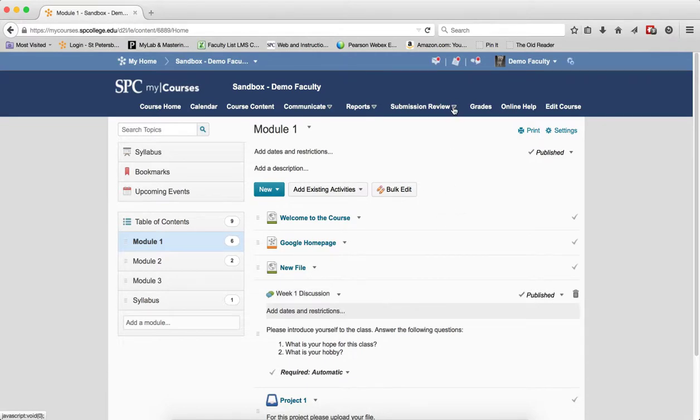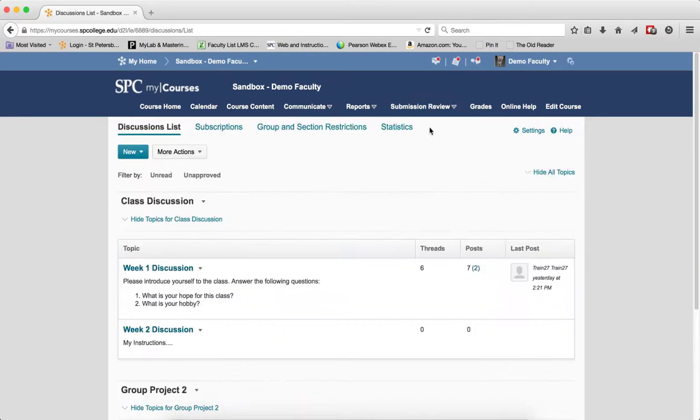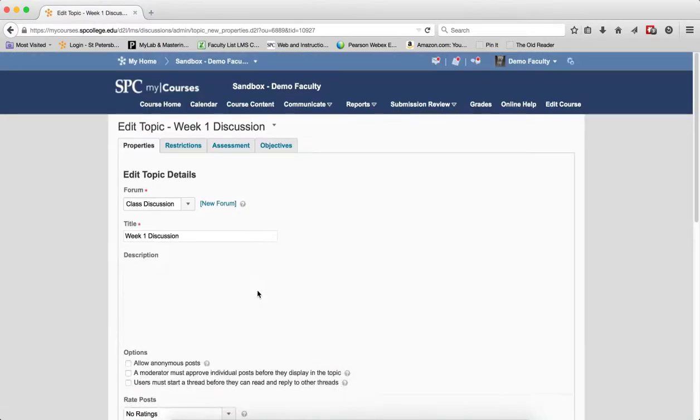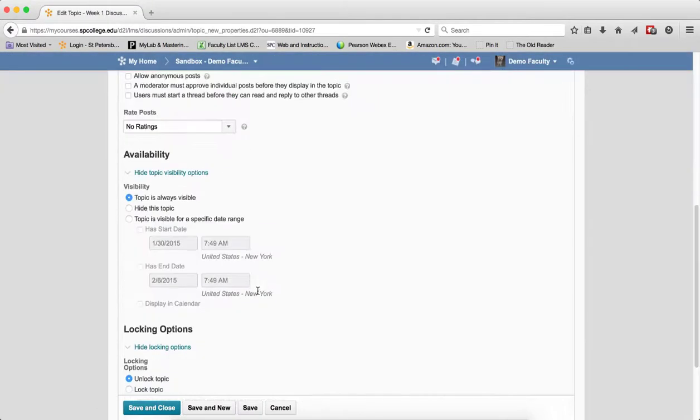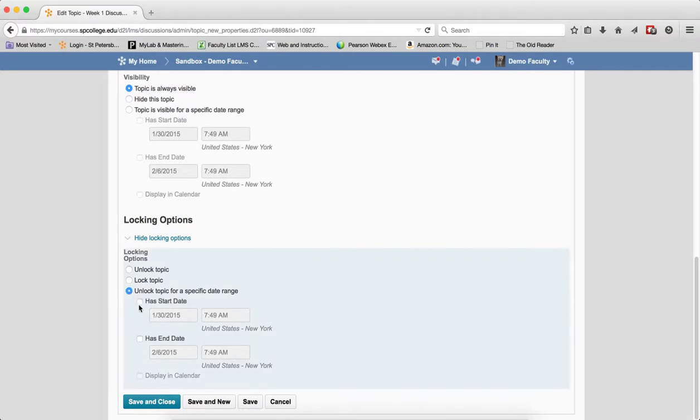In this case, we're going to go to submission review and discussions. We're going to edit the discussion topic, and in this particular case, we're going to set locking options. We're going to choose to unlock and have a start and end date on those locking options, and I would want to display it in the calendar.